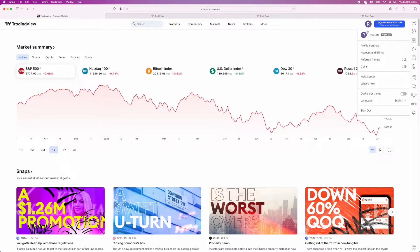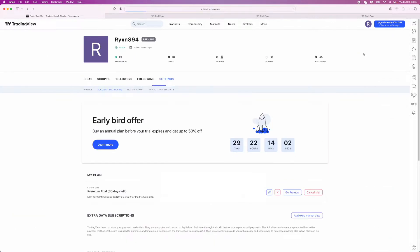Once you do this, you can now select Account and Billing. Once you select Account and Billing, you will be redirected over to this page right here.